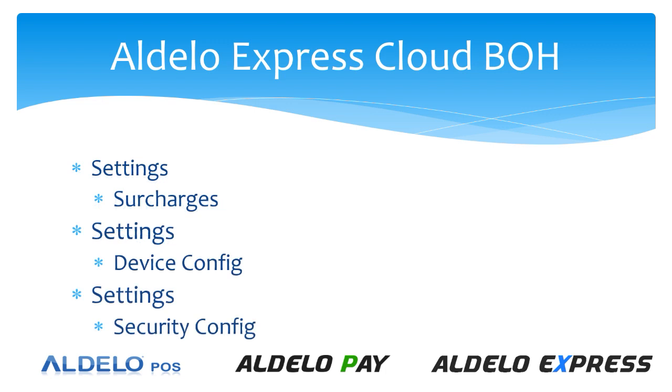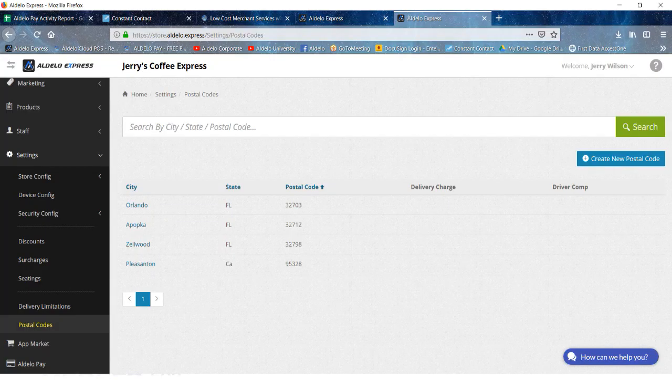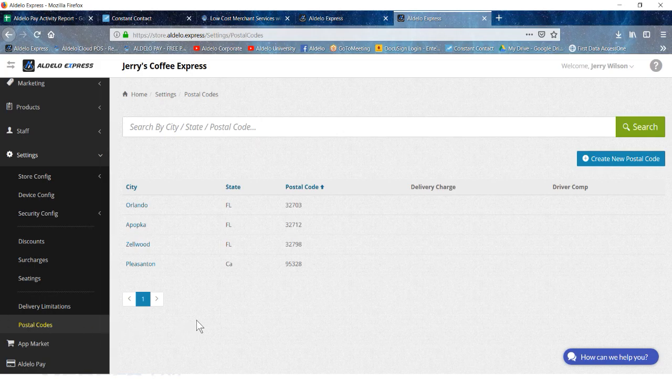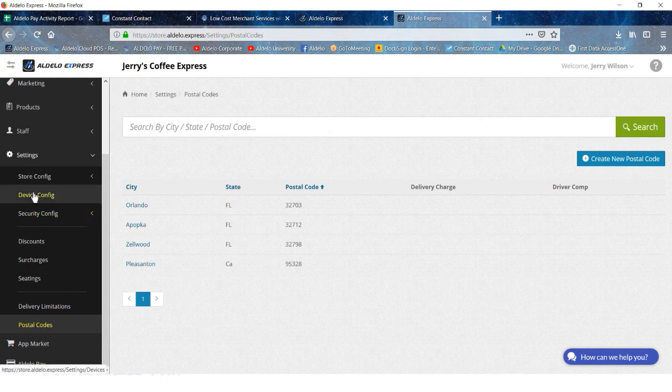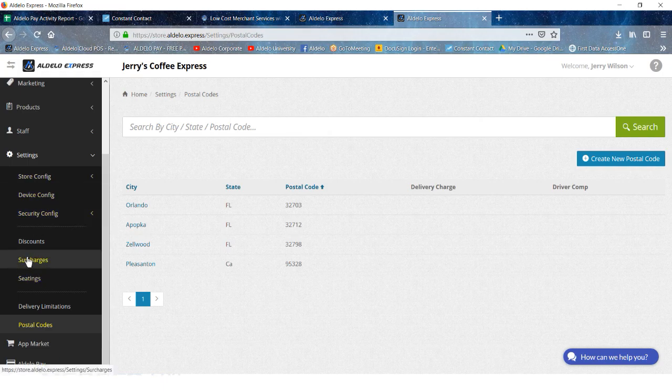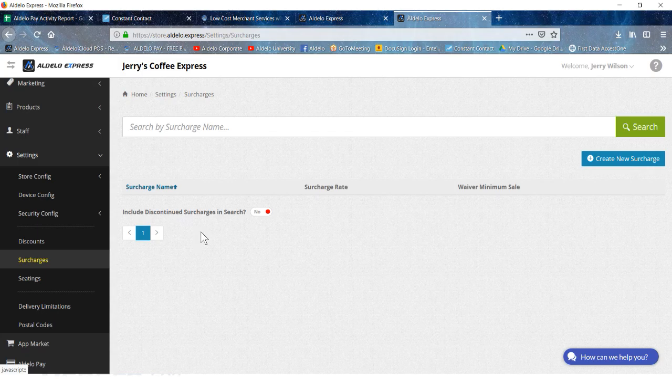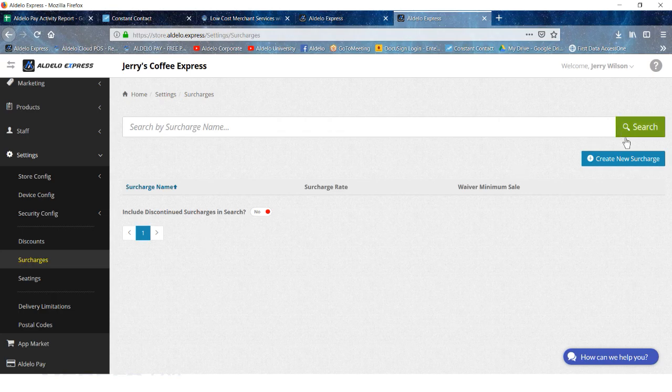You are able to set up surcharges, device configuration, and consistent security configs. Surcharges would be where you have additional charges for delivery orders. You can add those here under create new surcharge.